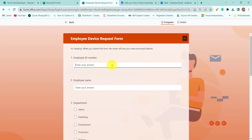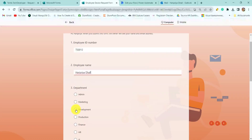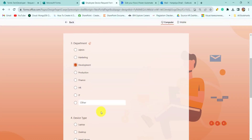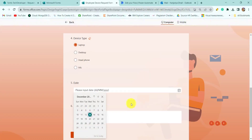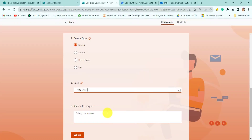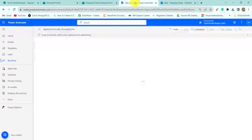Here I will provide my employee ID — let's say it is 0012 — employee name, department let's say Development, device type is Laptop, select the date let's say the 12th, reason for request: 'The given laptop is not working.' Then submit the form. Once we submit the form, our flow starts running.